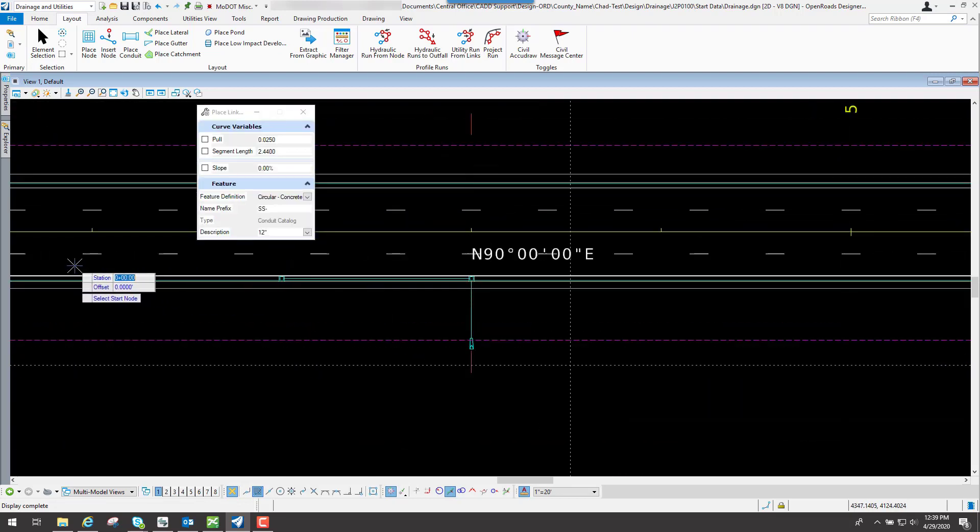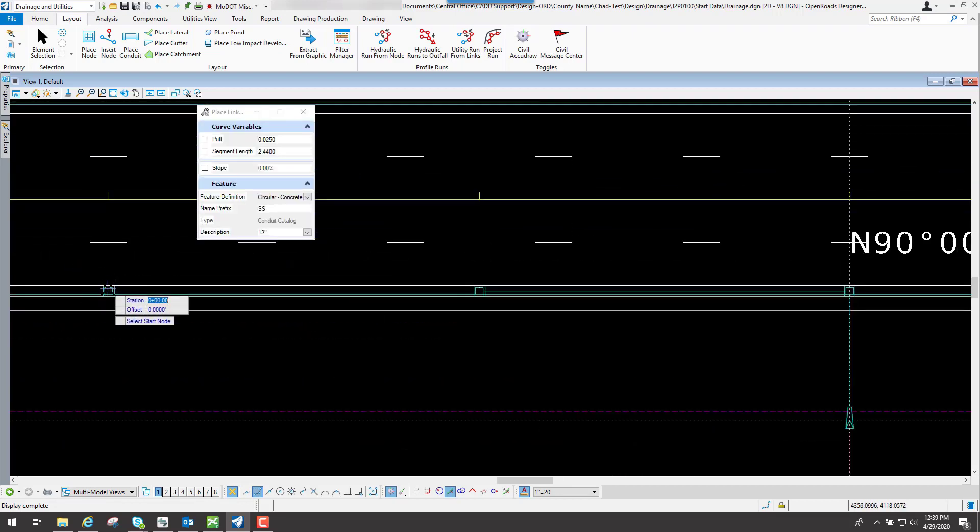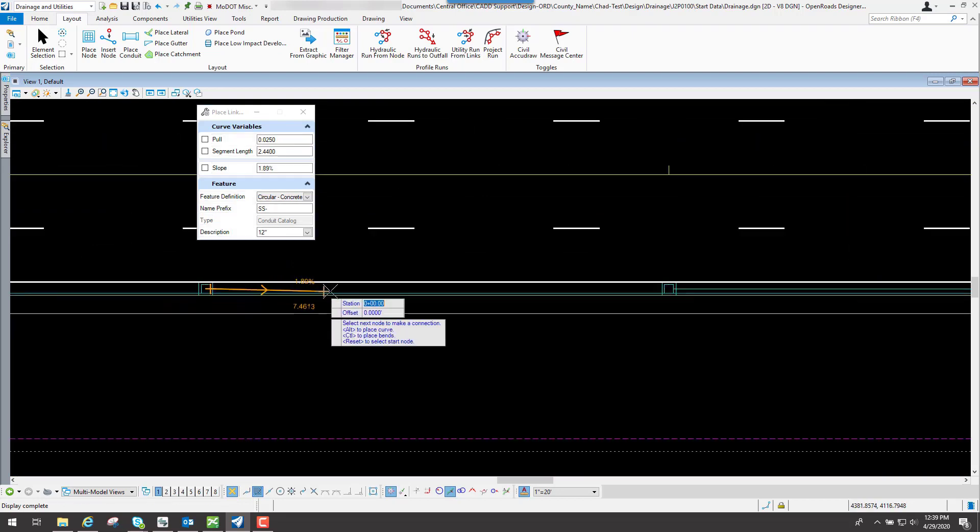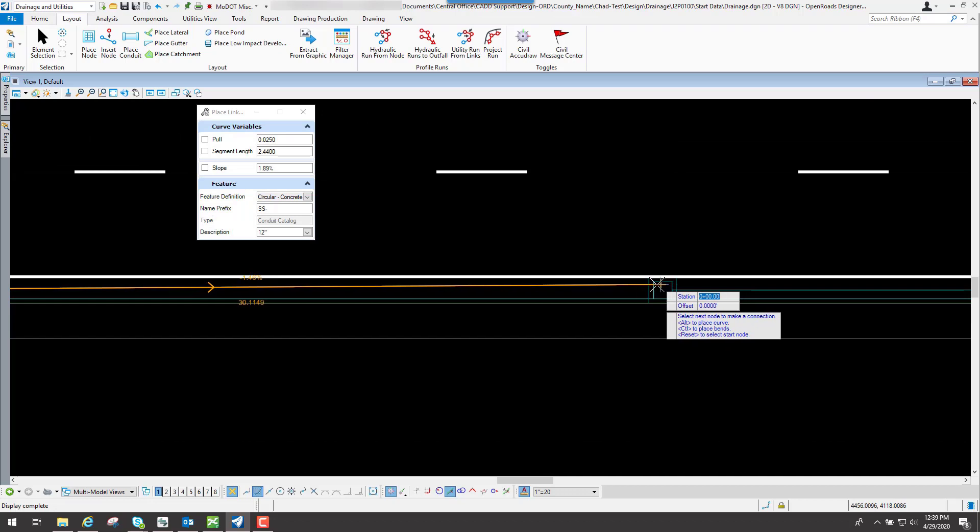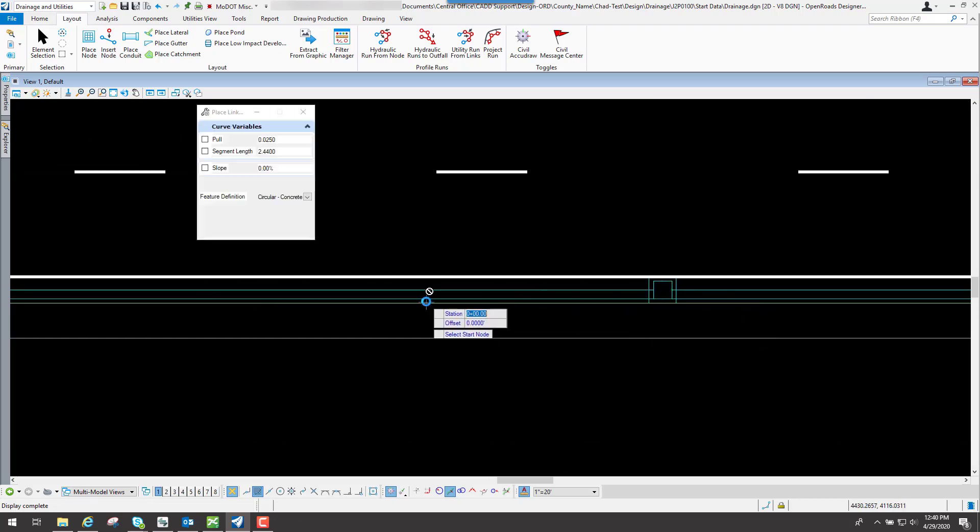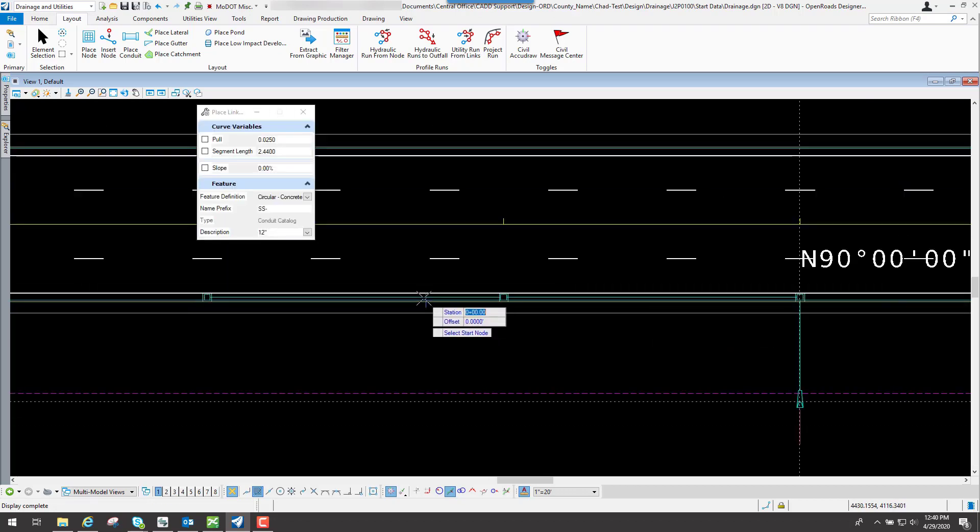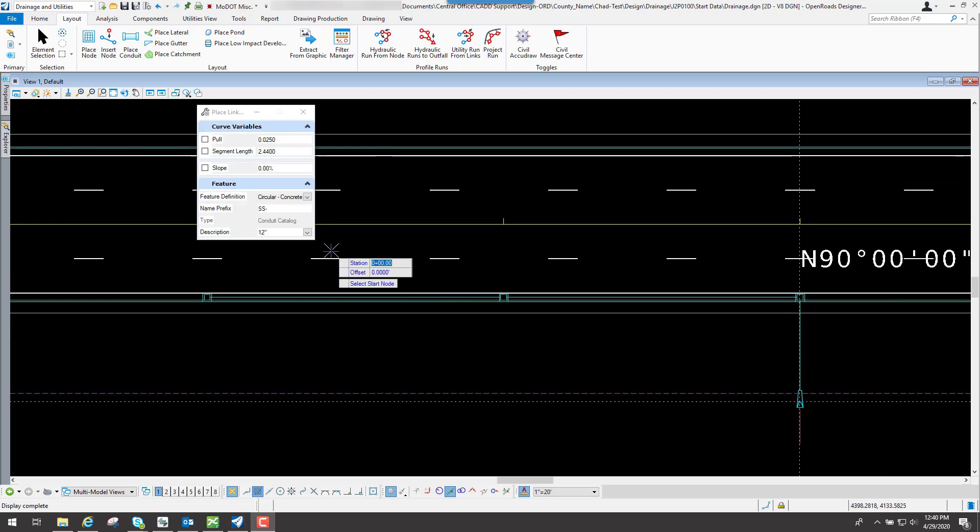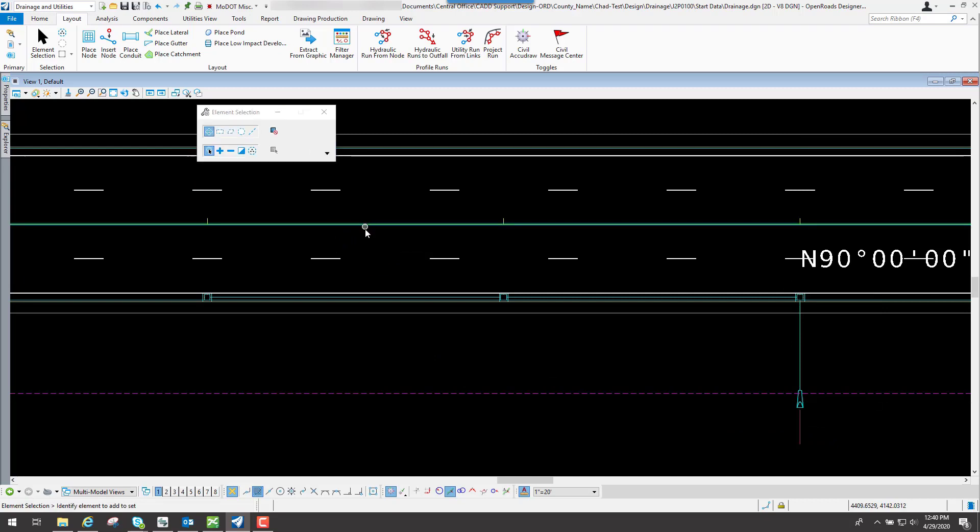And then now I'll do the same thing from station 1 to station 2. Go from there. And I will go to there. And now we have the conduit placed in between each one of those. And then once I'm done with it, I'll hit the F4 key to clear it out.